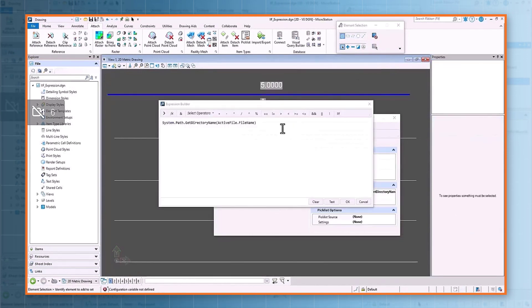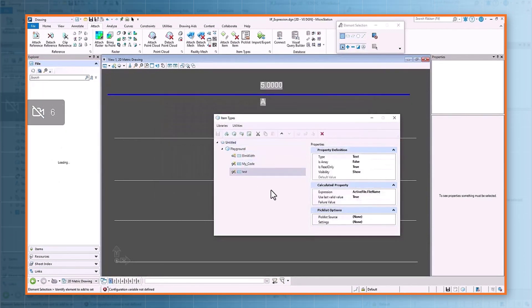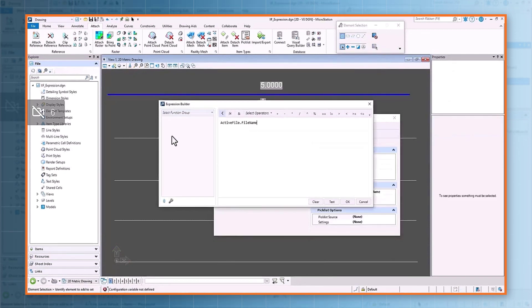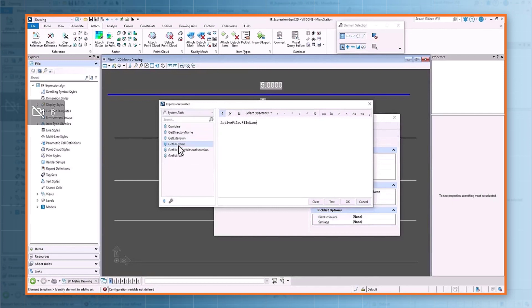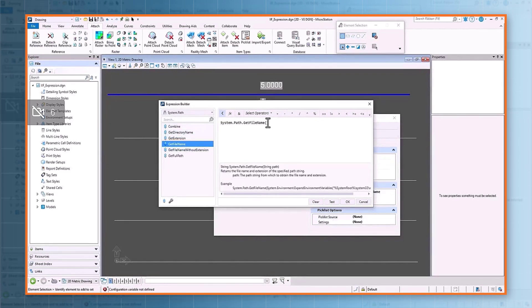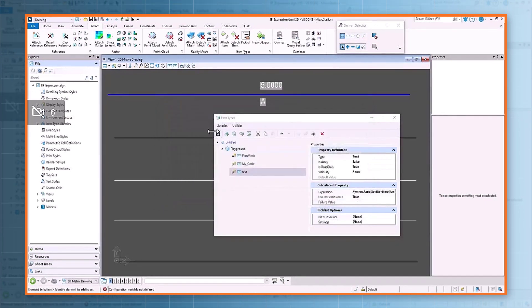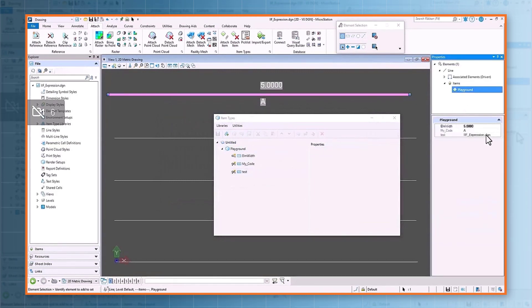Now let's change the expression to get the file name and test the result. You can see the file name along with the folder has been extracted. Now let's try to display only the file name excluding the folder name. We will use System.Path and there's a function Get File Name. We will pass the active file dot file name parameter. And you can see in the properties the file name has been extracted.